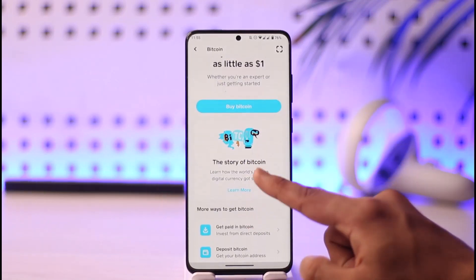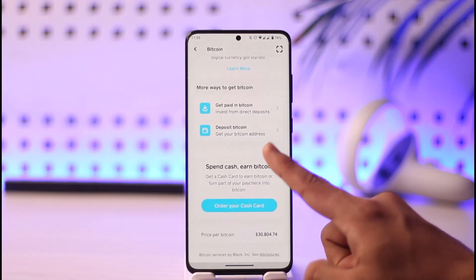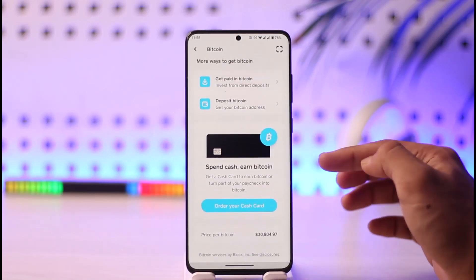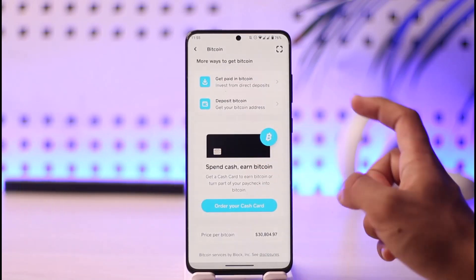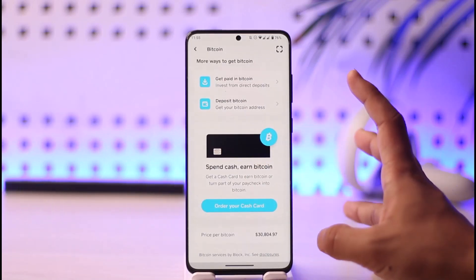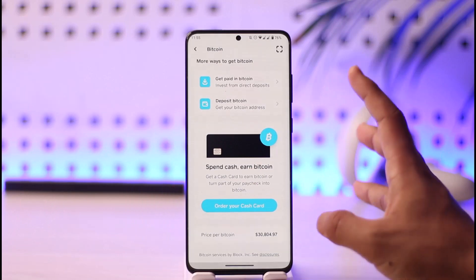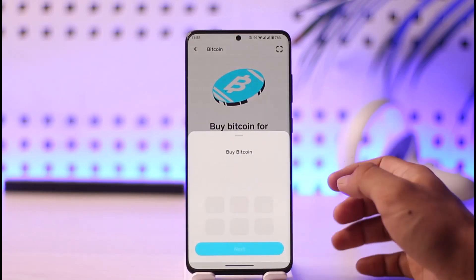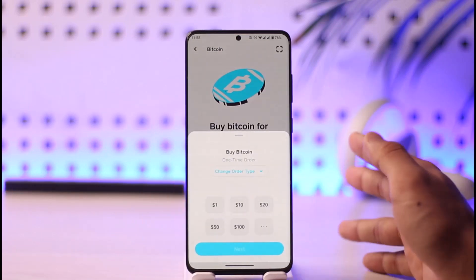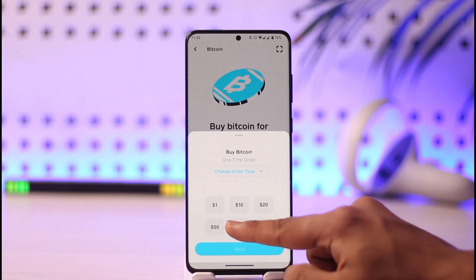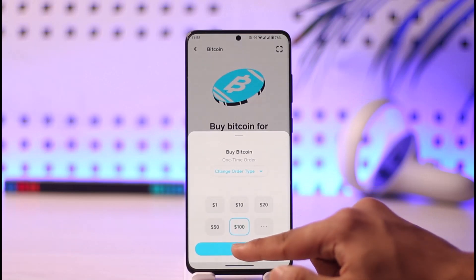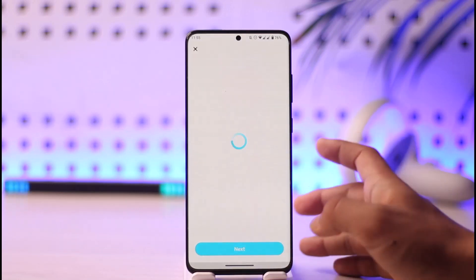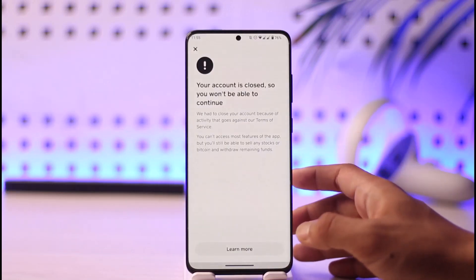Here you can see options like buy bitcoin, the story of bitcoin, get paid, and deposit bitcoin. To do any of this you need to have verified your account. Whenever you try to buy bitcoin or deposit bitcoin, it'll ask you a couple of questions, and after you've completed that process it will ask you to verify your bitcoin account.